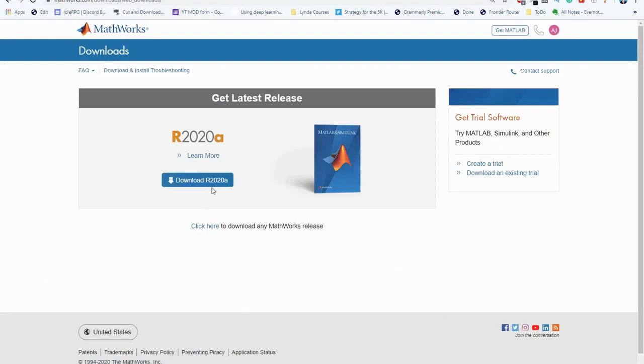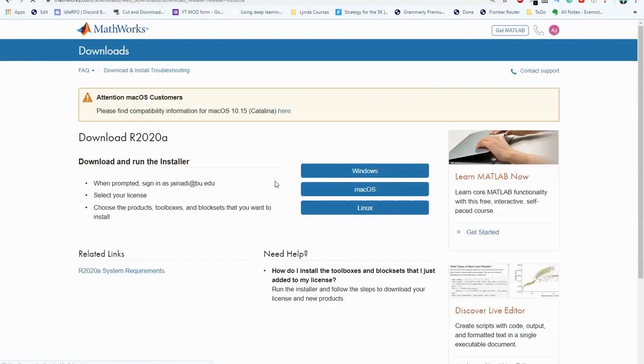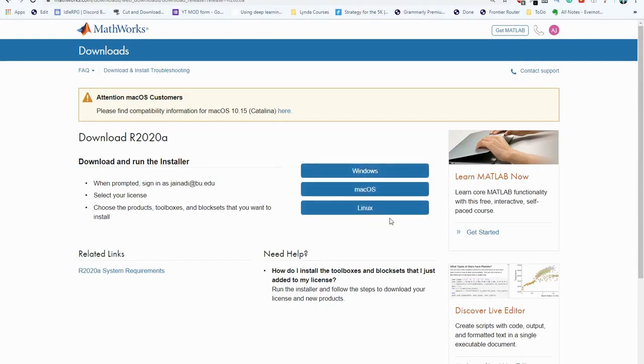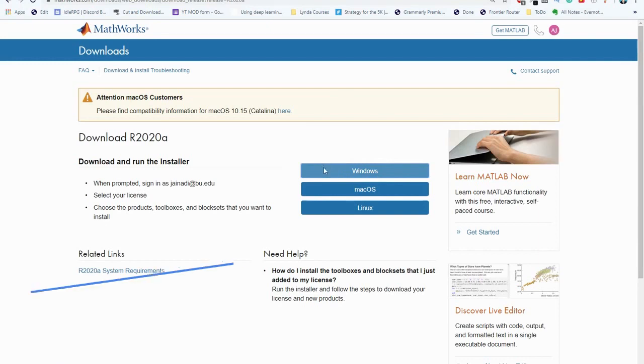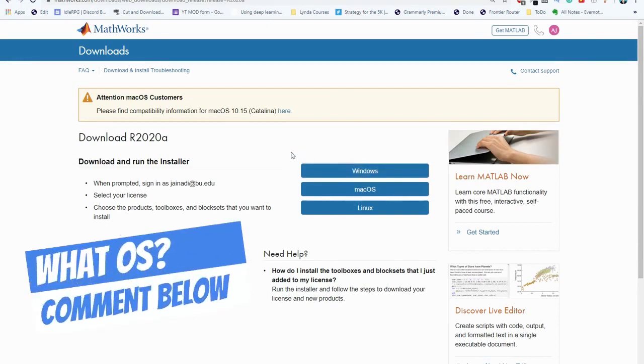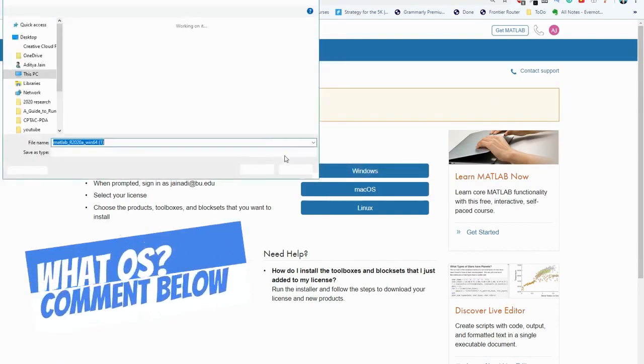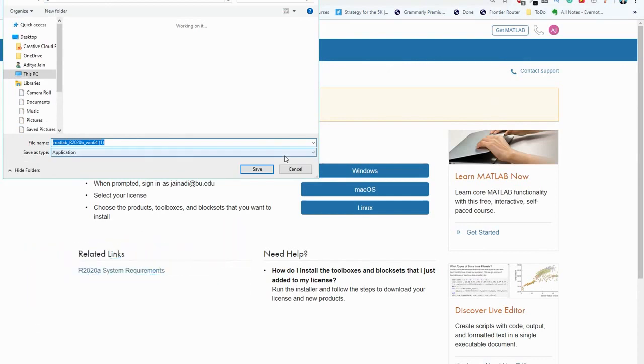Now you'll be given the option to download the Windows, Mac or Linux installer. Here I'm going to select Windows since I have a Windows PC. Let us know in the comments below what type of operating system you have.